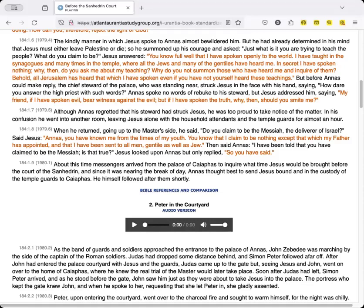My friend, if I have spoken evil, bear witness against the evil. But if I have spoken the truth, why then should you smite me?